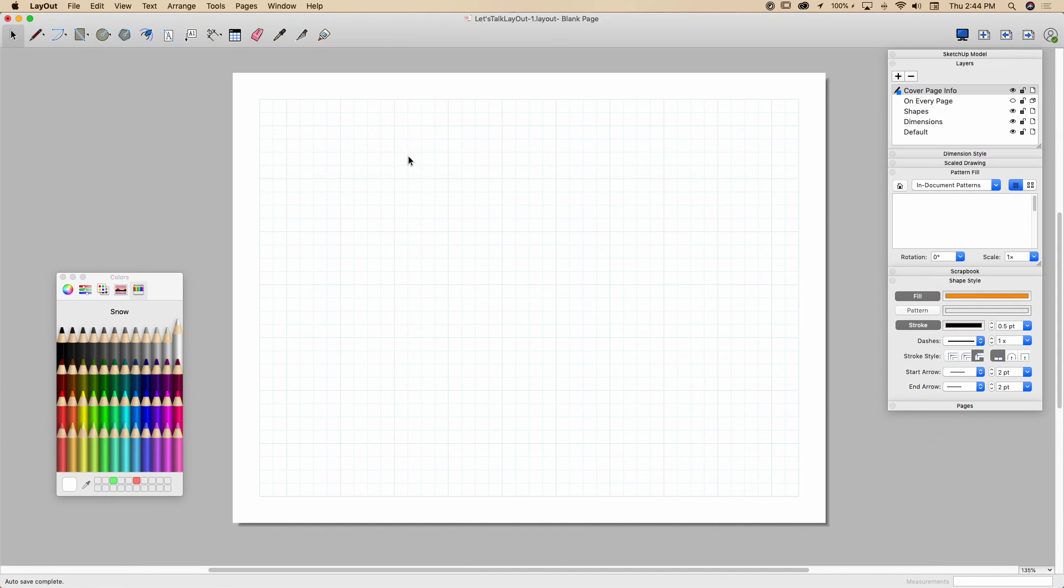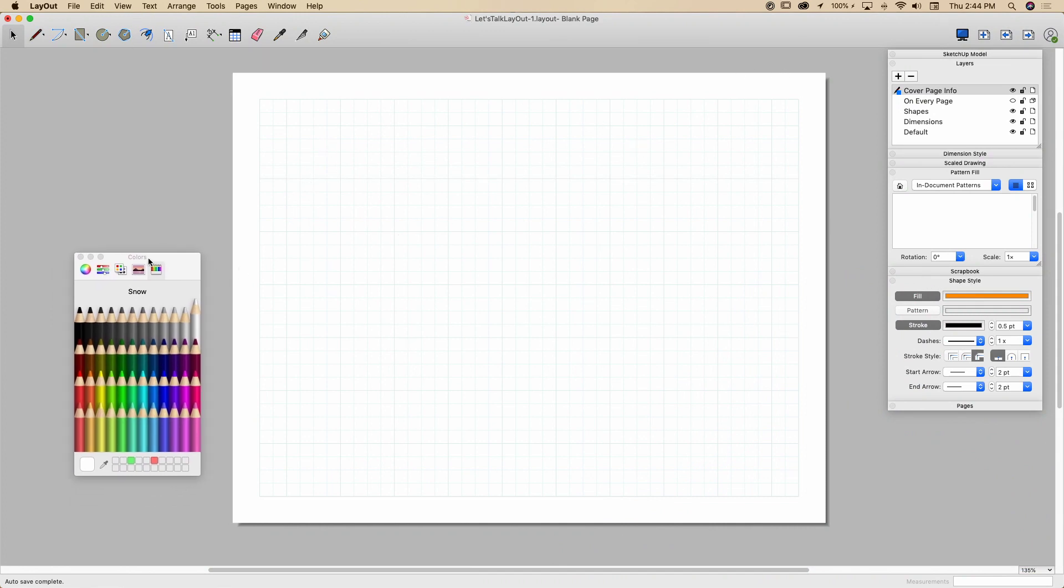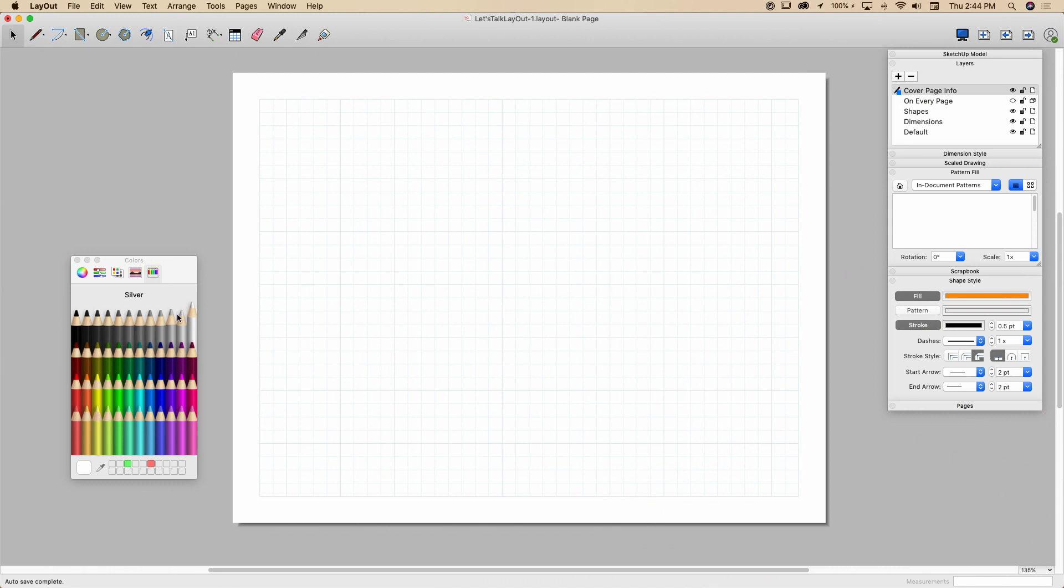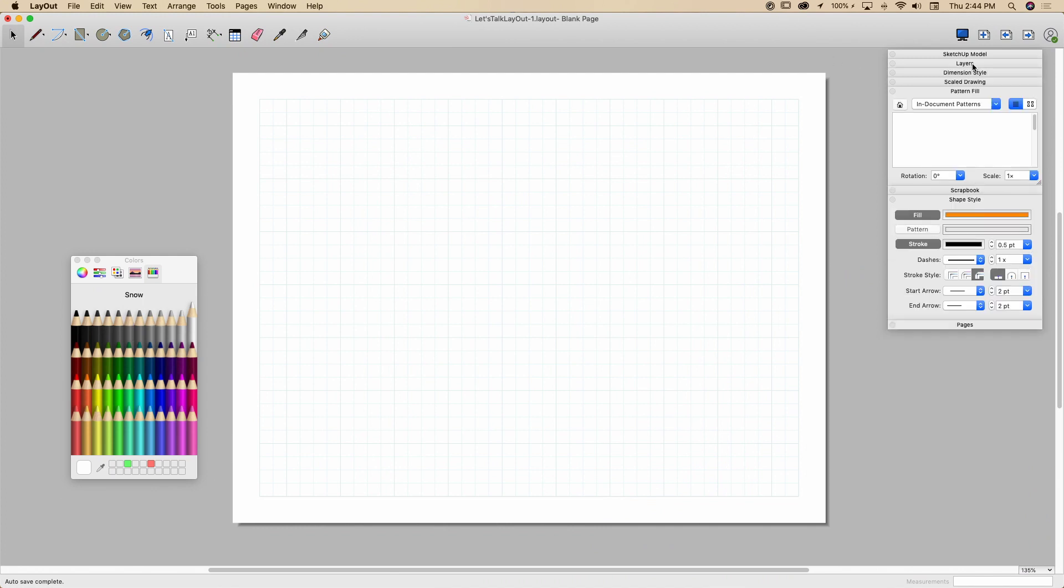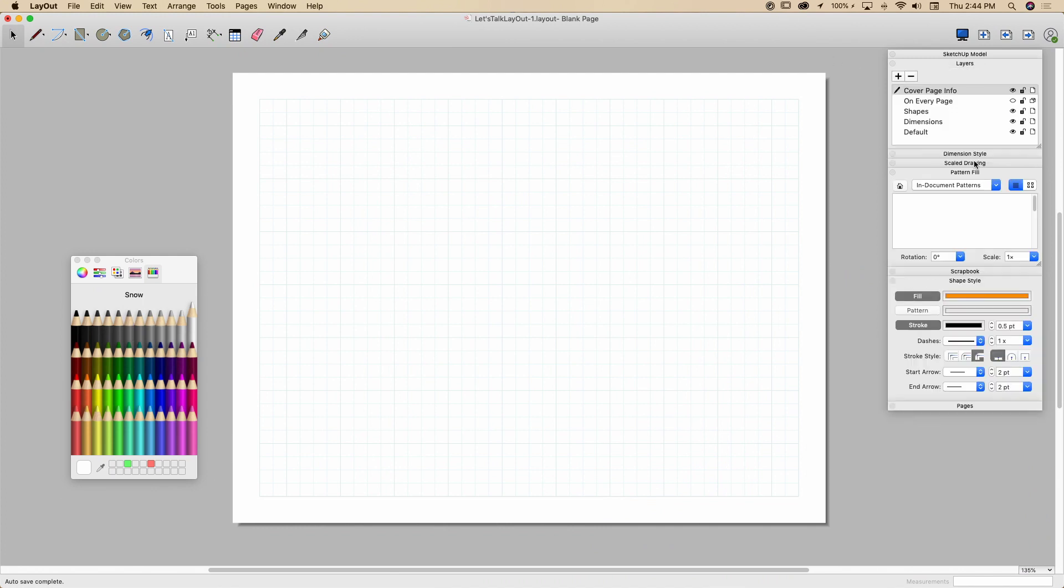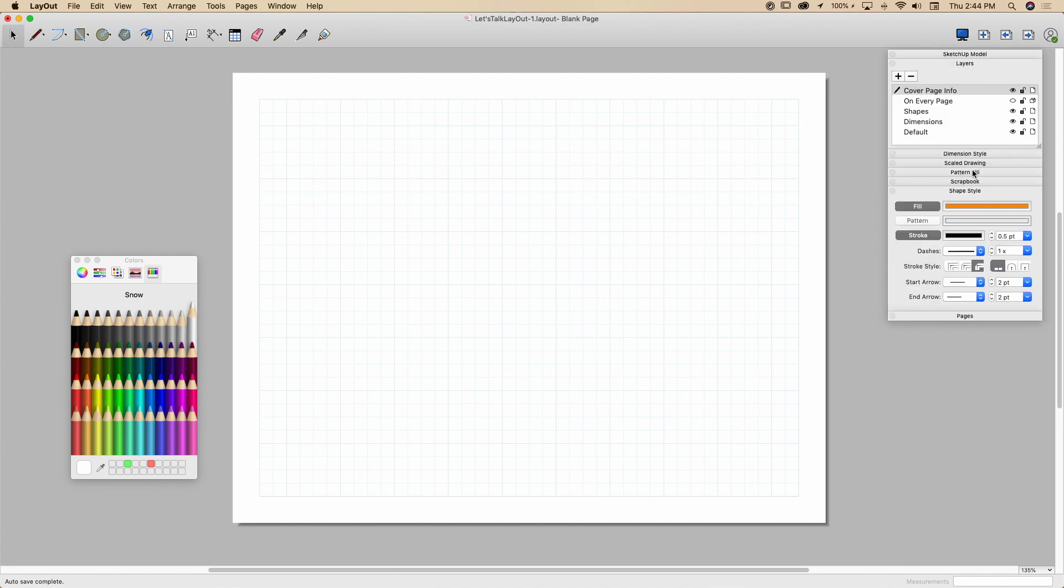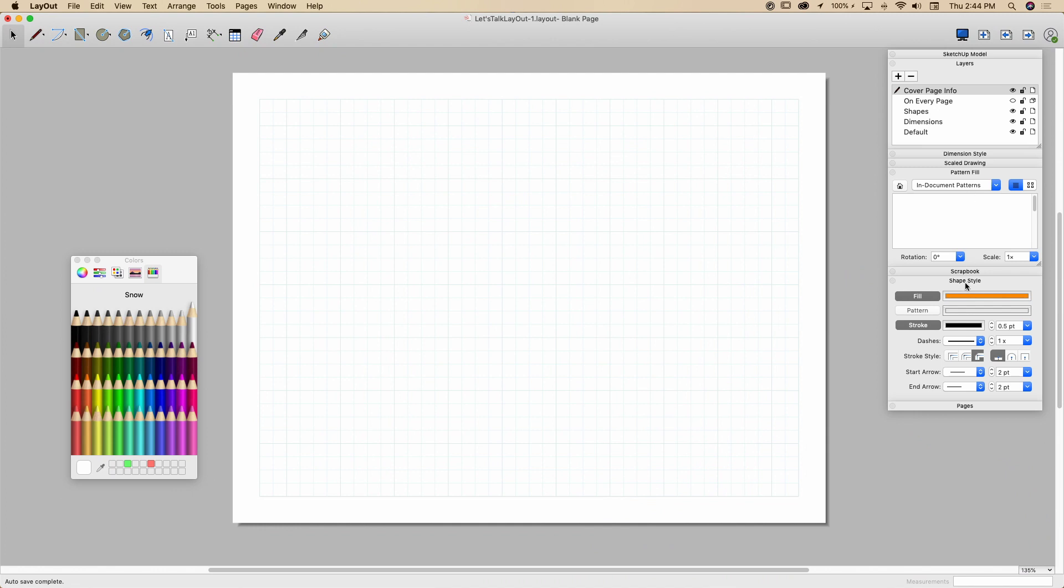Okay, so the first thing I'm going to do is we're going to look at what's actually turned on here. I do have the colors window turned on and a lot of people ask this. This is just the default color picker for Mac. Windows is a little bit different. It's just the standard color picker. Nothing fancy. The windows I have open right now are layers, pattern fill, and then shape style.